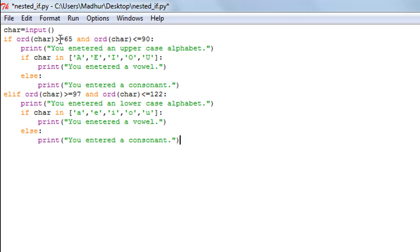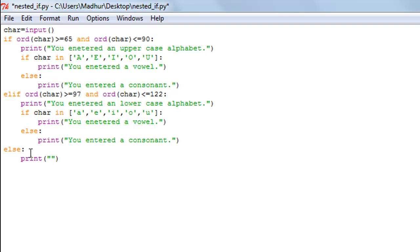It could also be that the user enters a digit or a special character, so to cover all those cases we'll have an else block. This else corresponds to the first if statement in the program, and in it I'll have a print function that displays the message 'you did not enter an alphabet'.